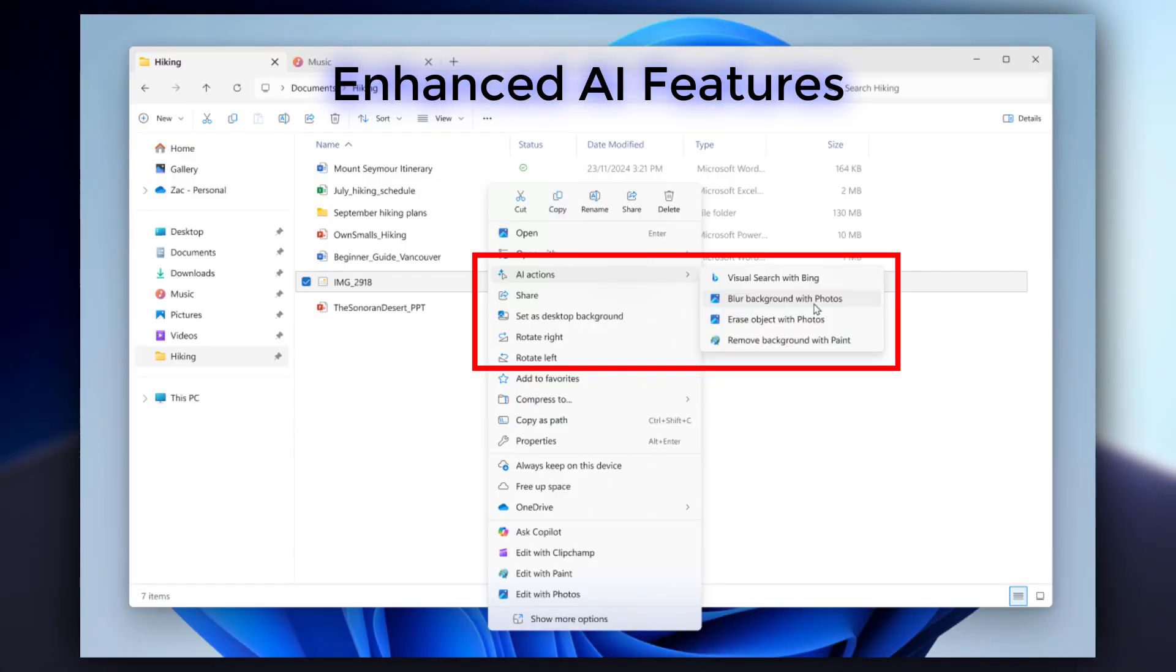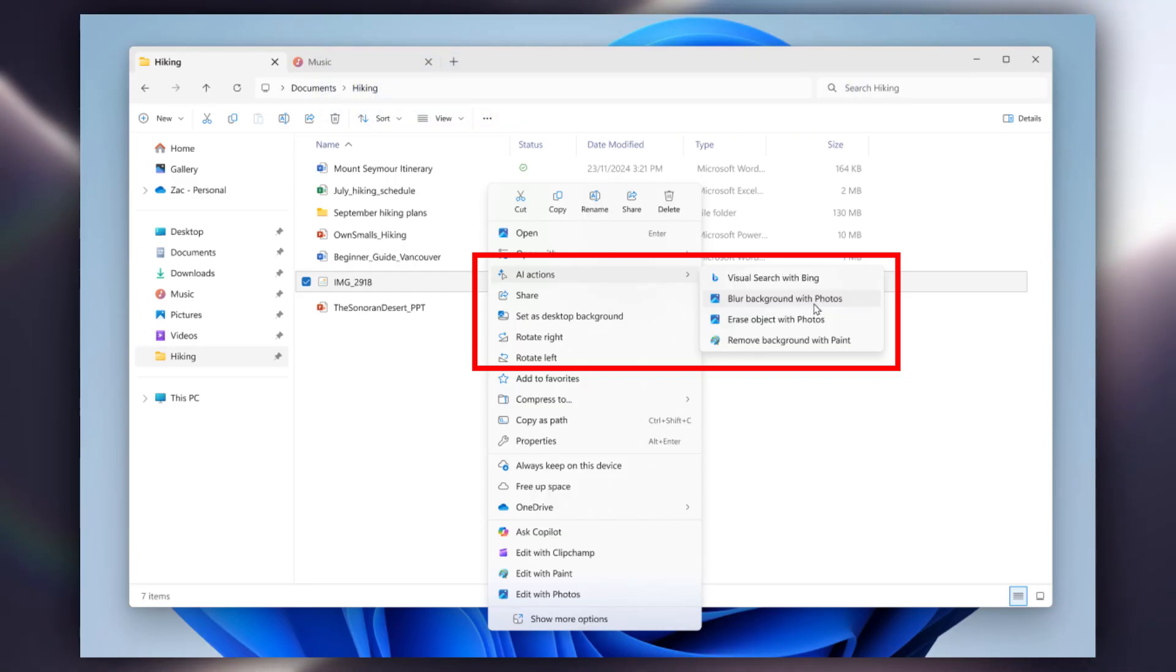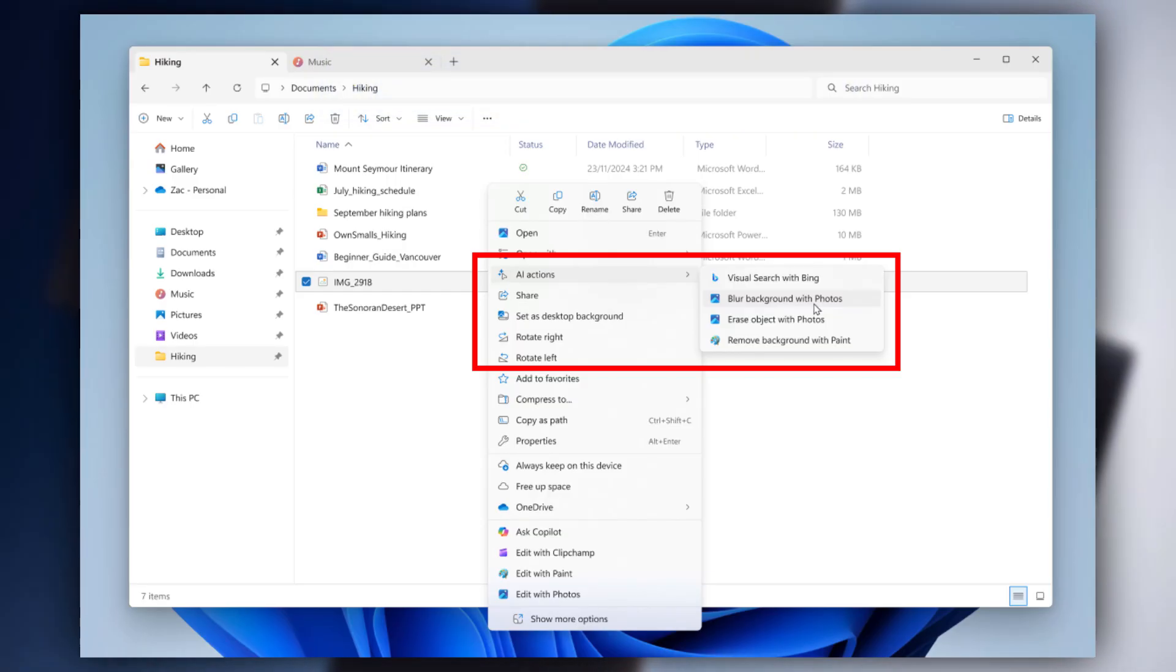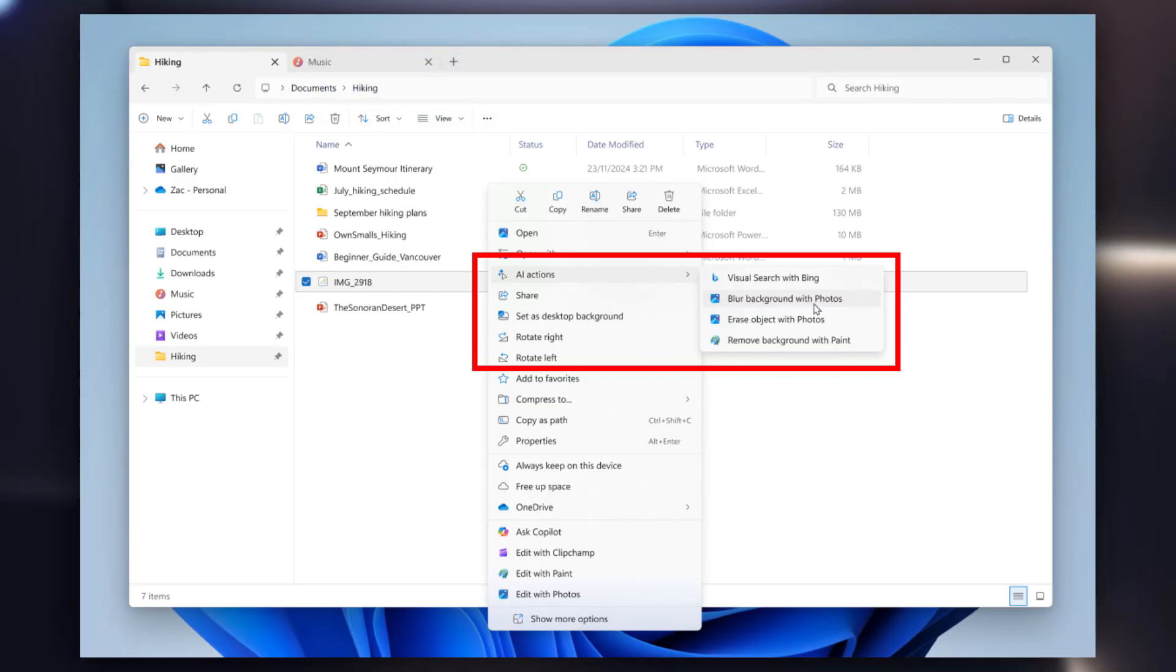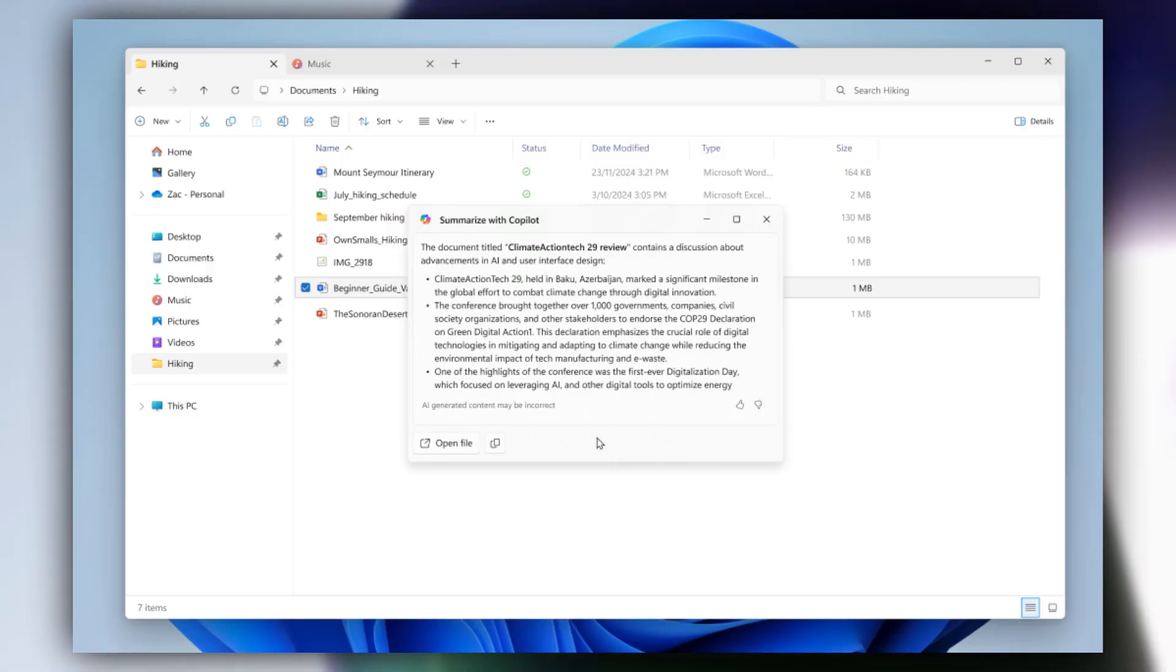Reasons to update to Windows 11 version 24H2. First is enhanced AI features. AI action in your file explorer. Quickly perform tasks like background blurring and content summarizing directly from the context menu.